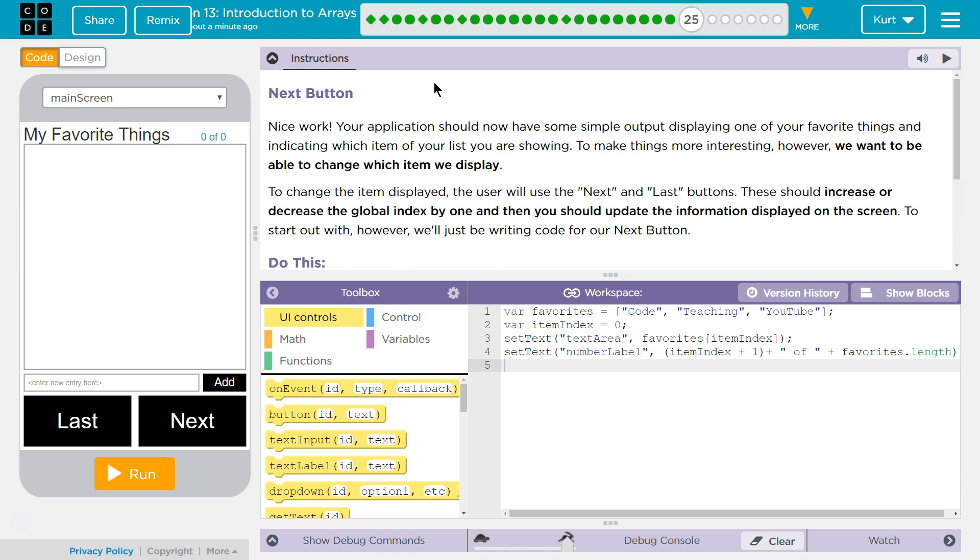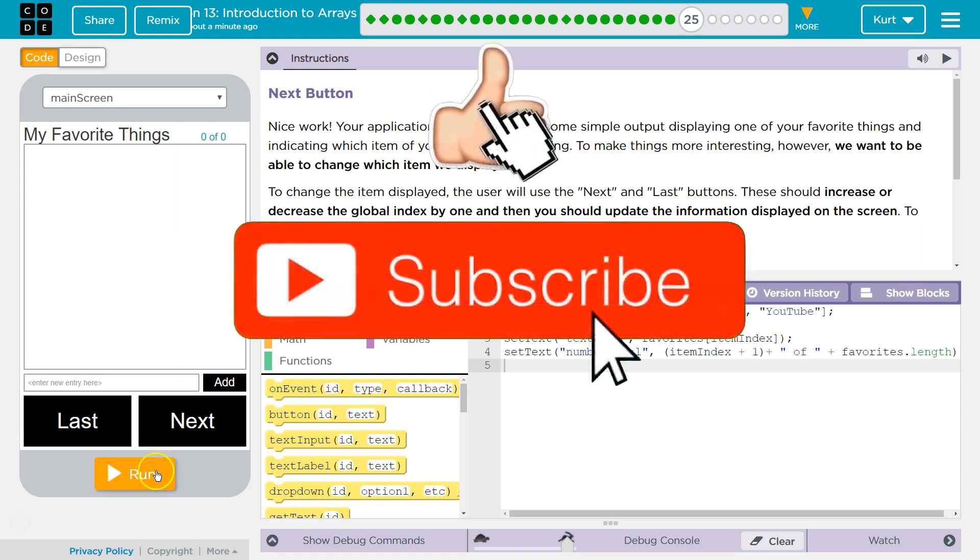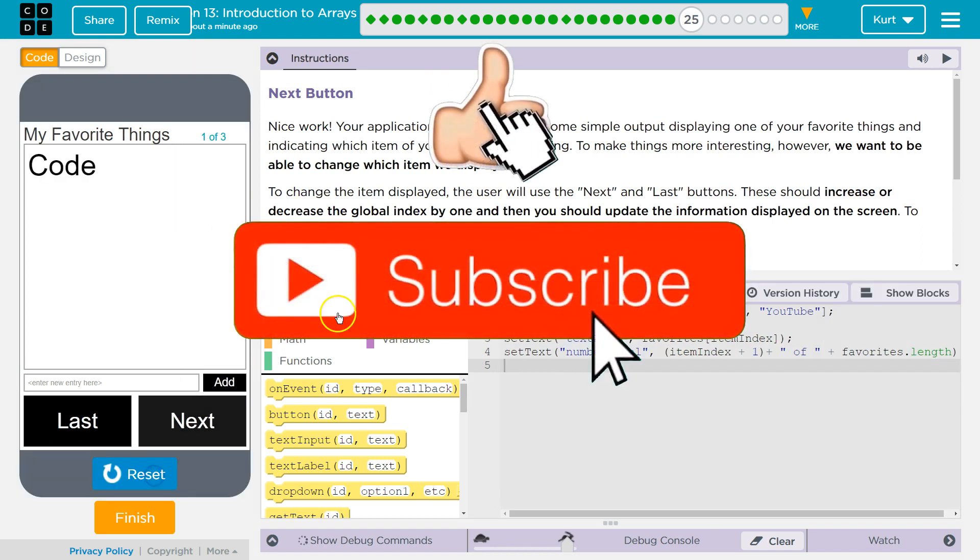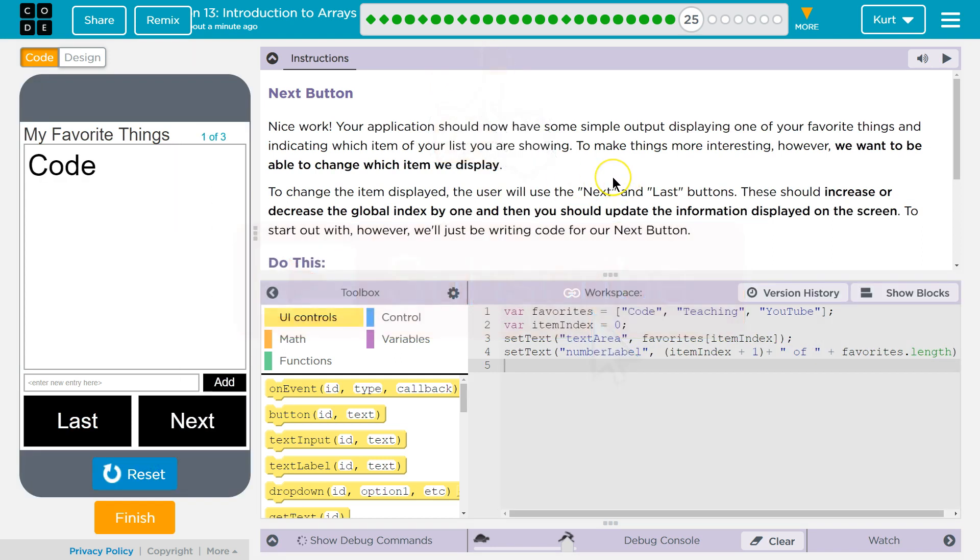Nice work. Your application should now have some simple output displaying one of your favorite things and indicating which item of your list you are showing. To make this more interesting, however, we want to be able to change which item we display.